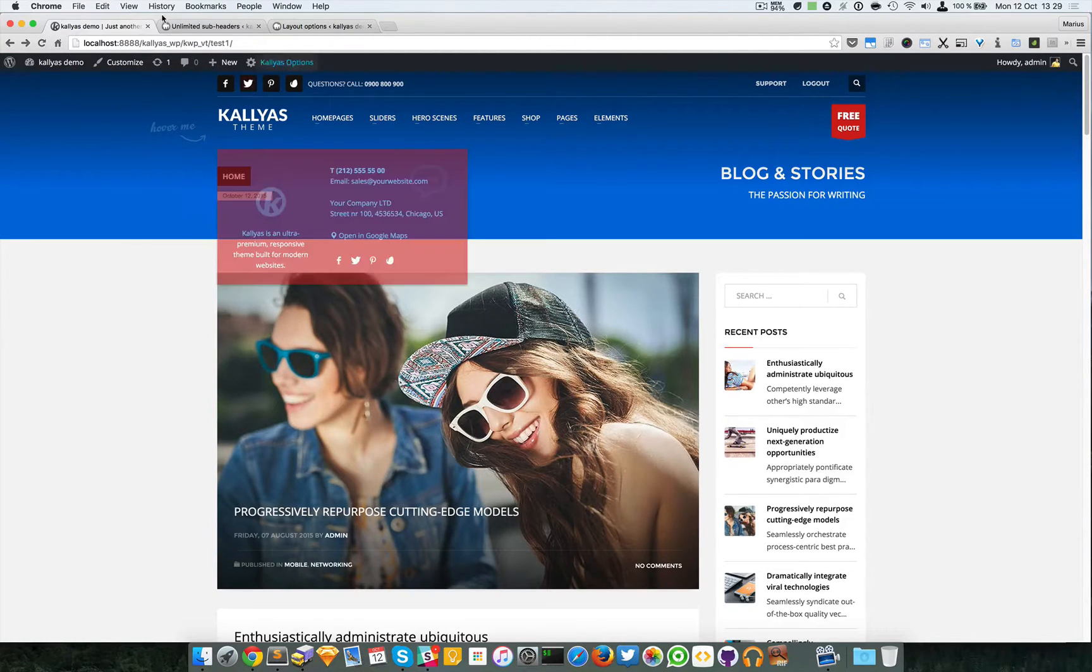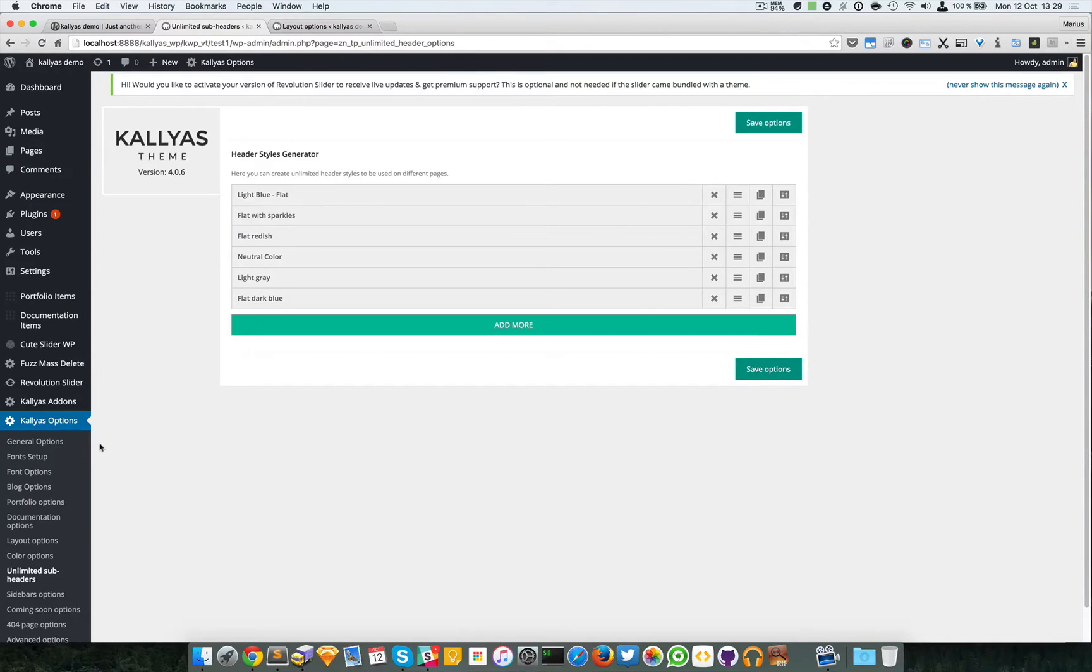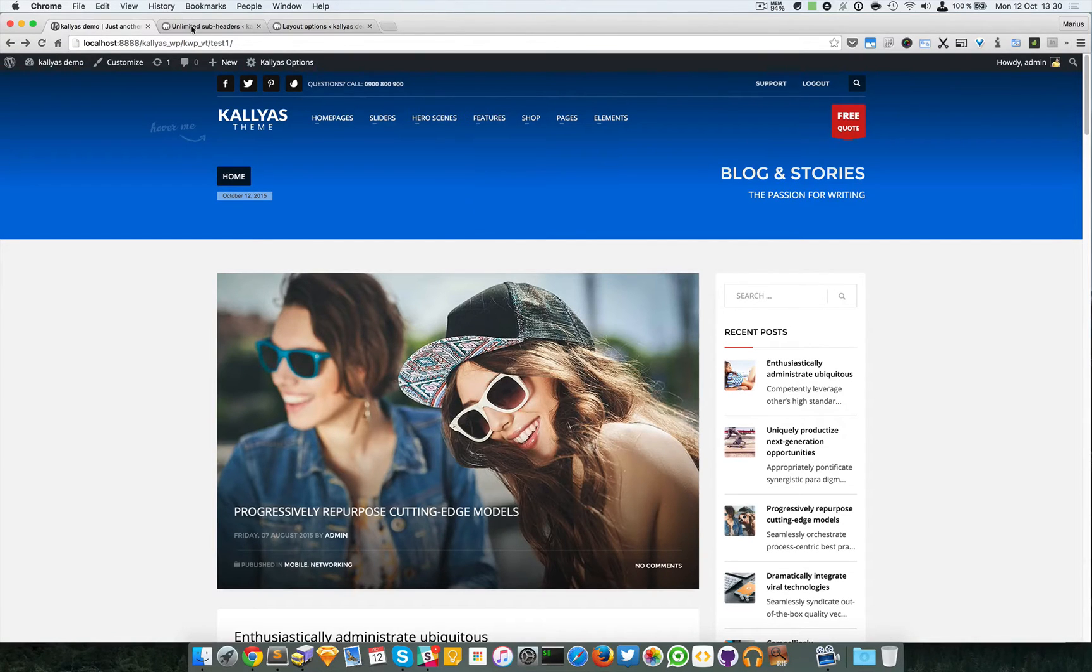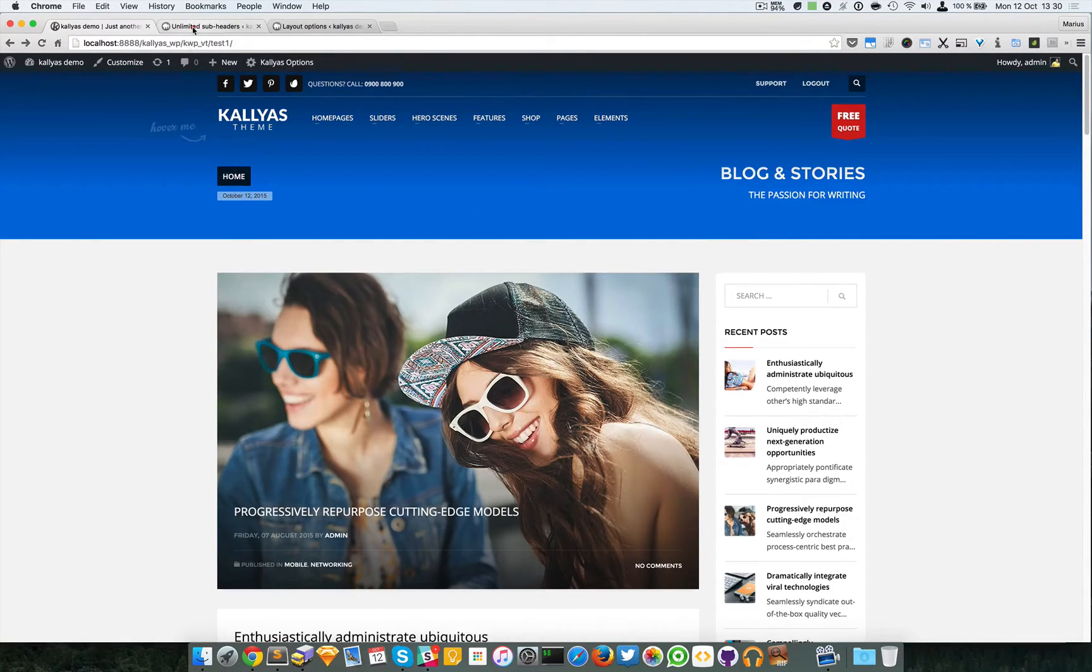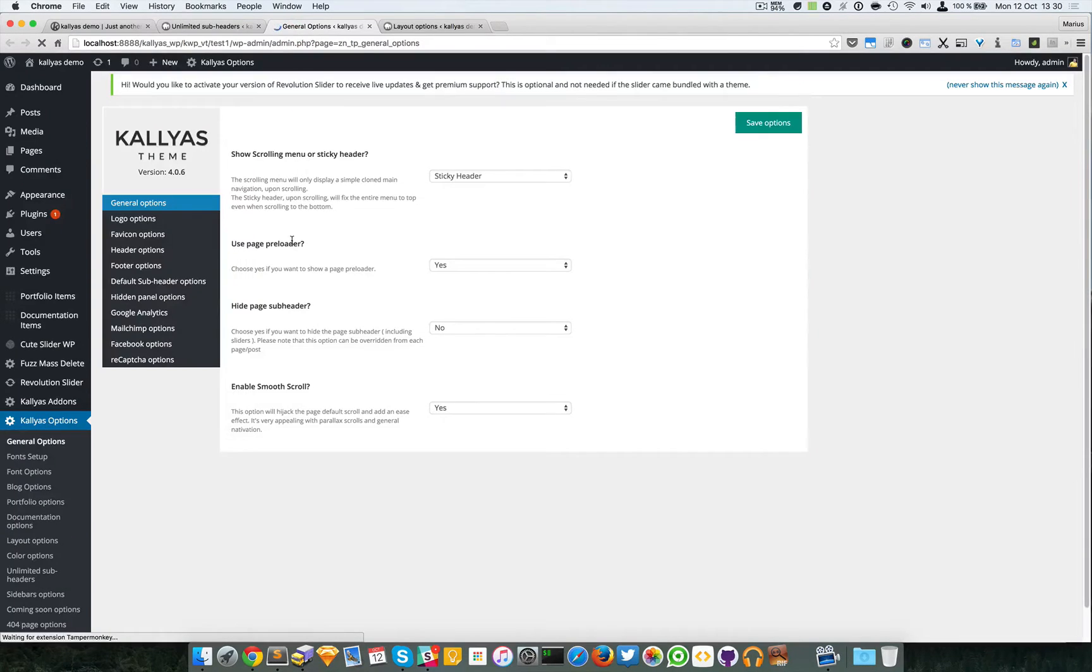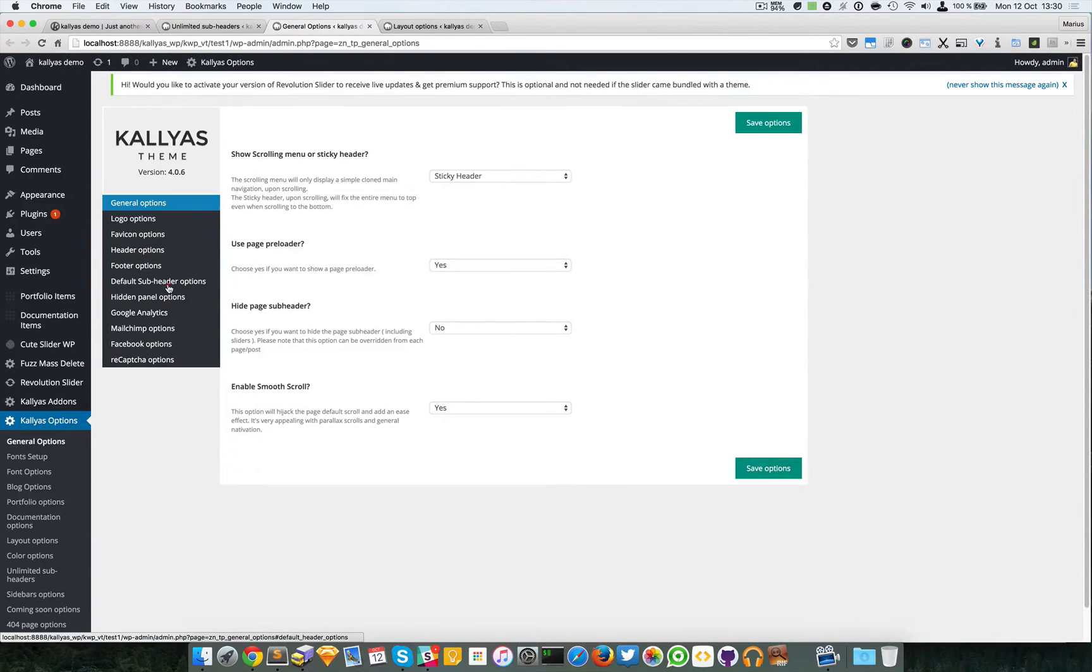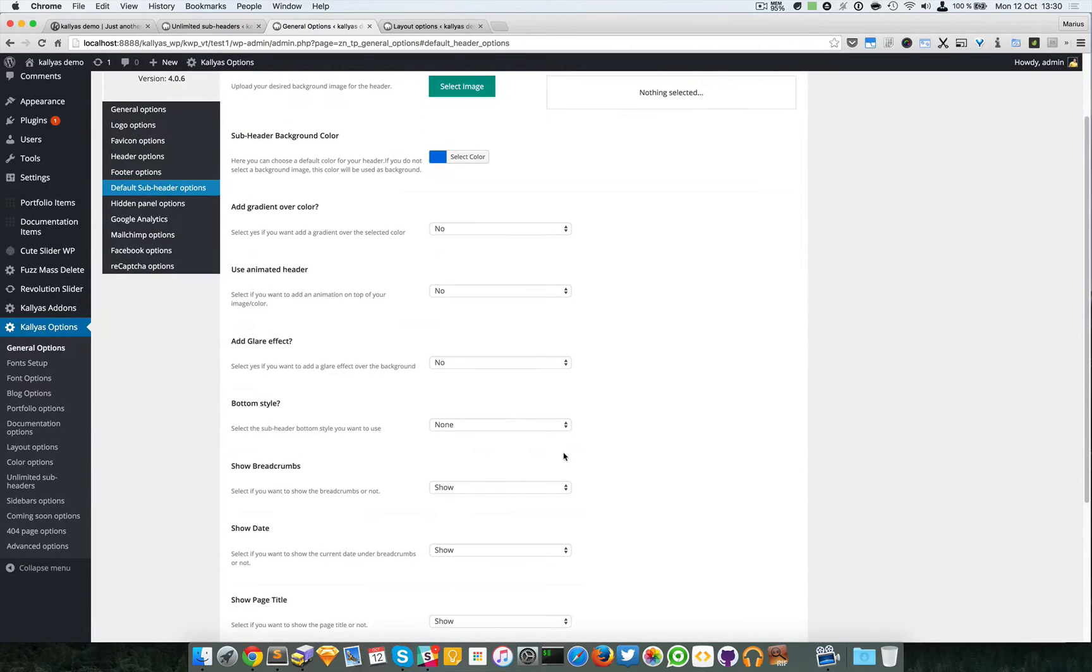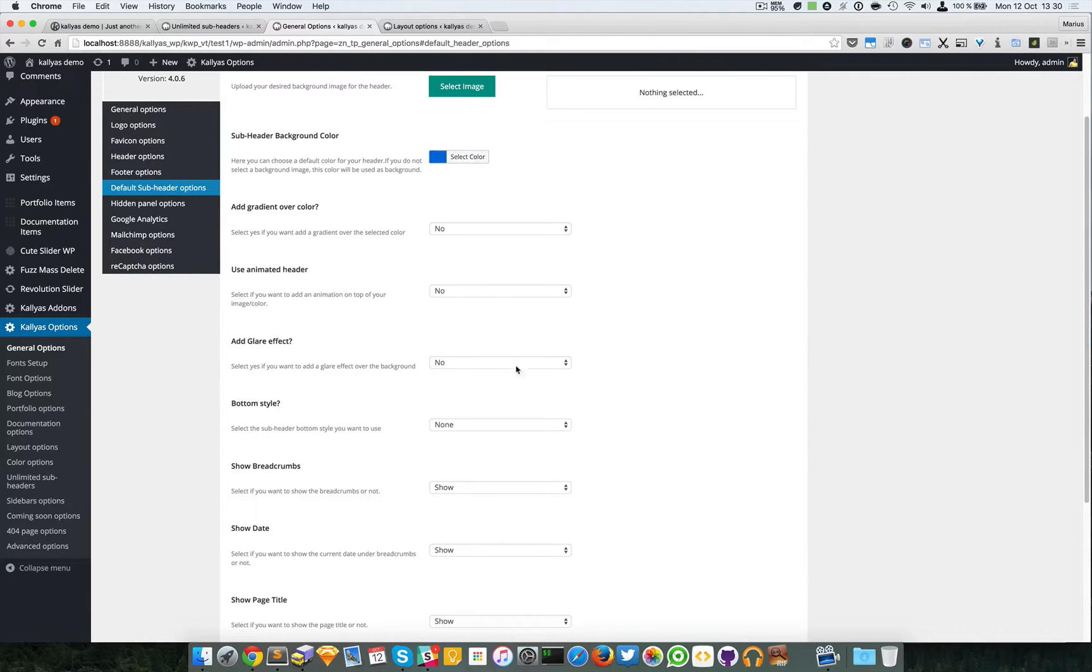By default, you can customize the default version of the sub header by going to general options and default sub header options. You can globally change these settings and they will reflect in the website.